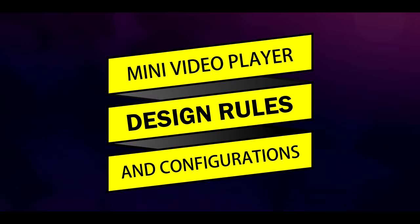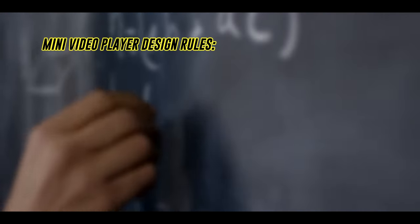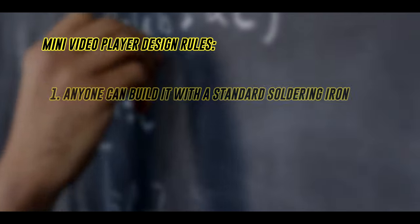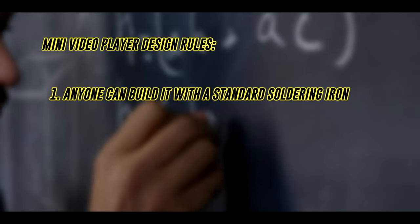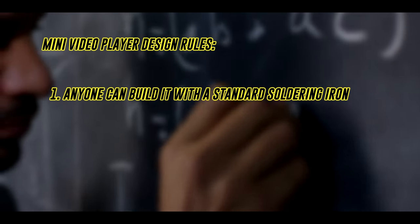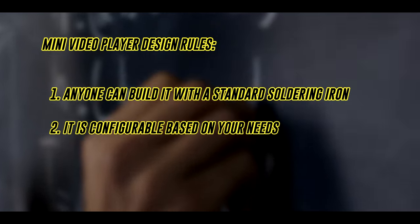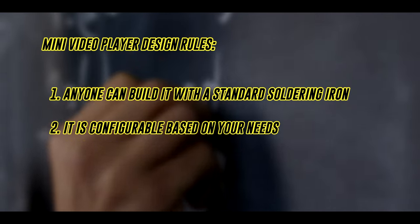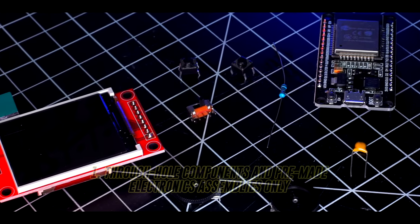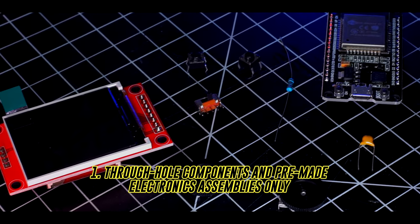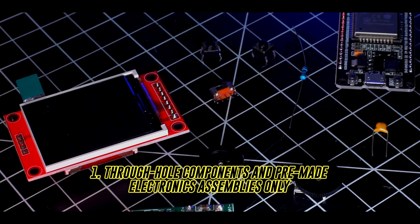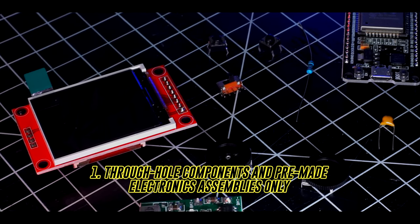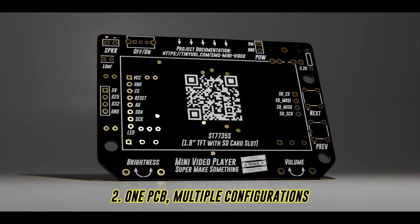So what are we trying to do here? The Mini Video Player Project is driven by two main ideas. One, anyone can build it using only a standard soldering iron, and two, the project is super modular. While the first goal is accomplished by making sure that all components are easy to solder by using mostly through-hole components, the second goal is accomplished by allowing three different configurations of the video player to be created using the same circuit board.